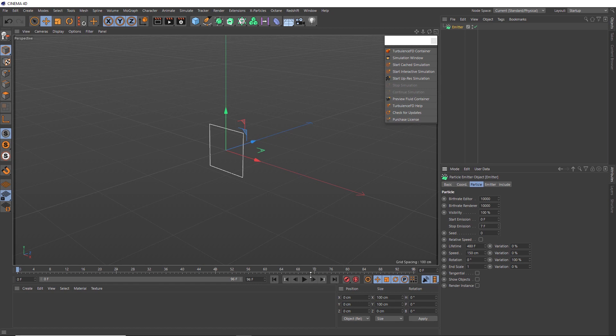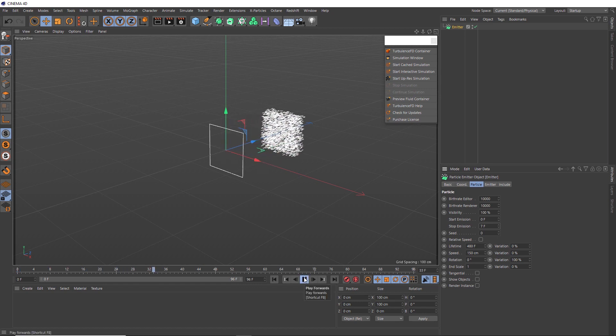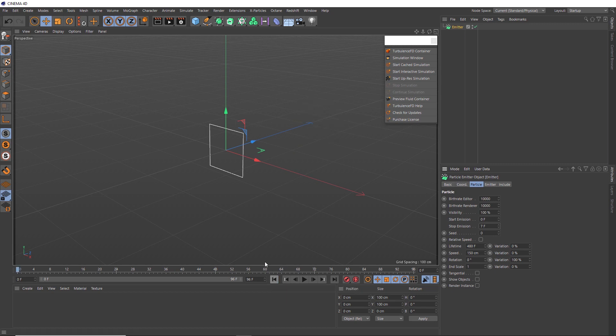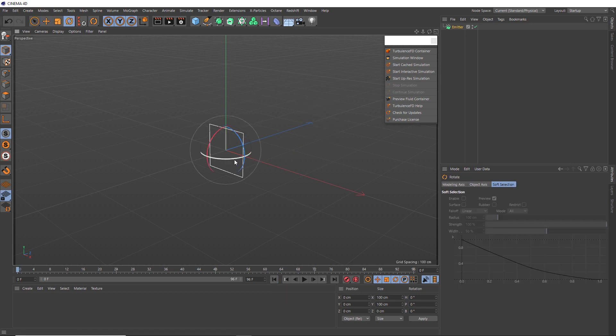So let's see what that gives us. Just as we'd expect, a quick burst of particles shooting off in that direction. Obviously though, we want our explosion to travel upward. So let's hit R on the keyboard to grab our rotation tool and just rotate it so it faces upward.